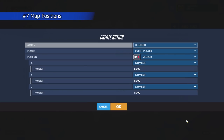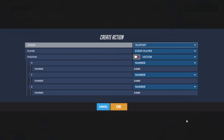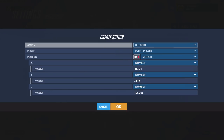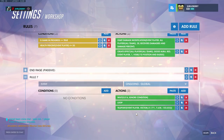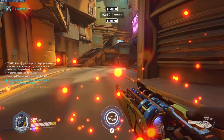If you need a very specific position on the map, you can click the camera icon when you are in the position parameter. This will take the value of where your character is currently located inside the game.